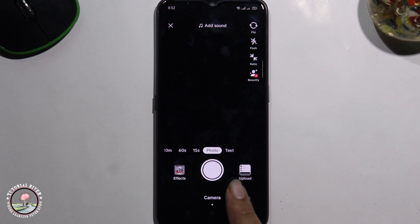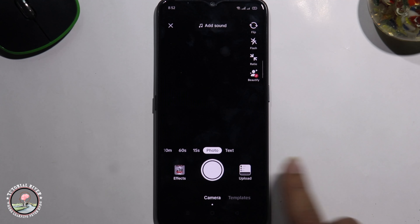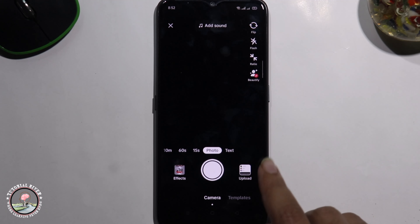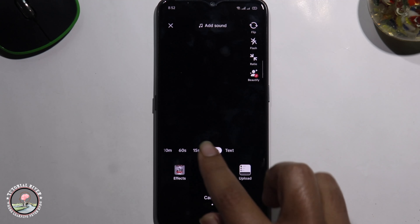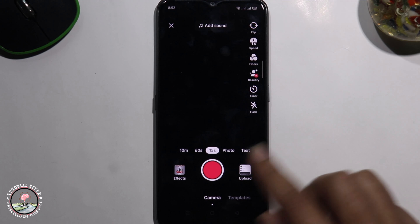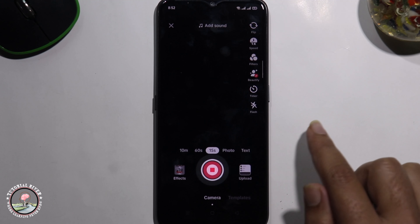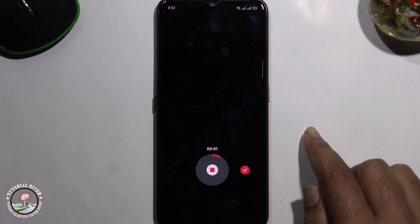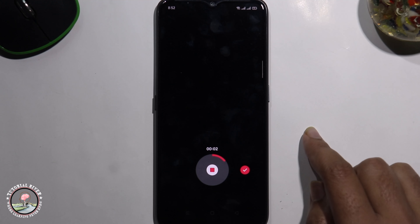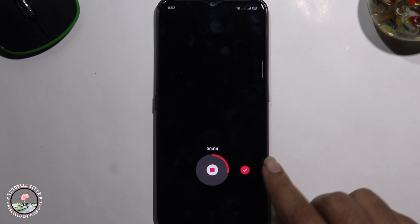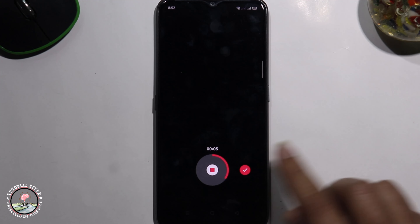Tap on the plus icon to create a post, then record or upload a video. Now I'm recording a video — Hello, Hello, Hello. Click on the right mark to confirm.